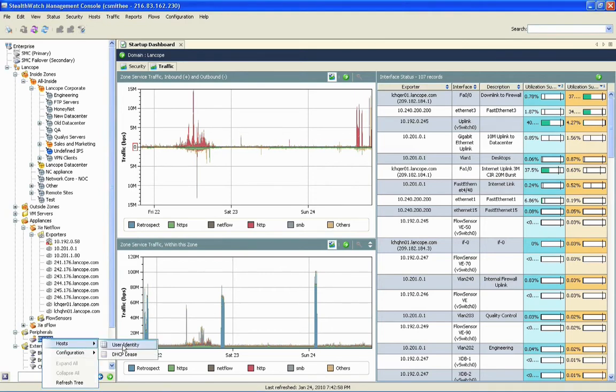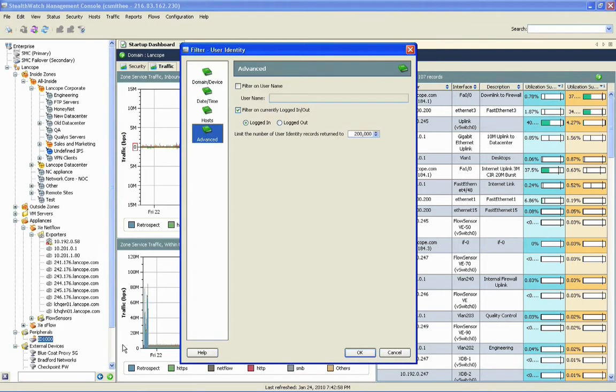In this instance, I'm going to right click on our ID1000, come down to user identity. And from here, we can explore everything about a particular user based upon their username. So in this instance, we just ask Adam what his sign-in to the network is, what he logs into whenever he connects to his machine. He says APowers.